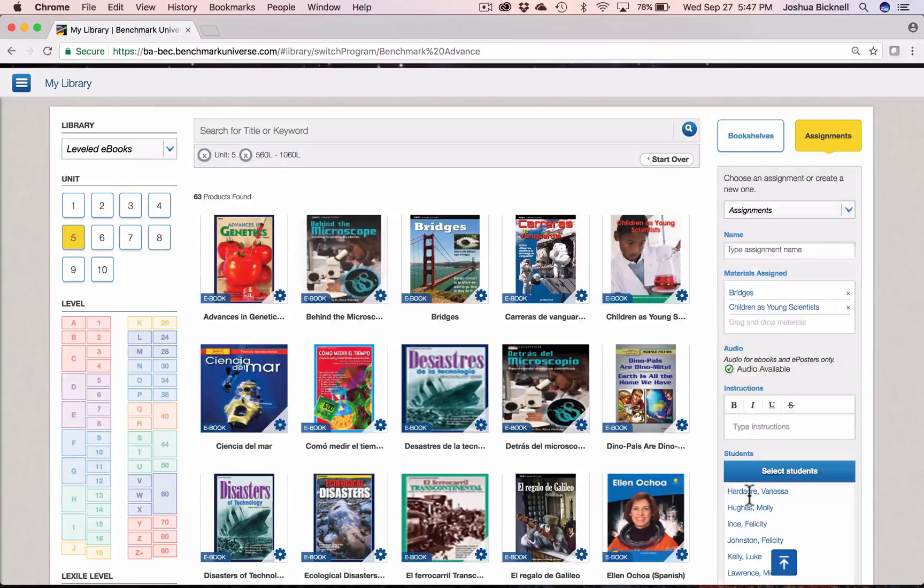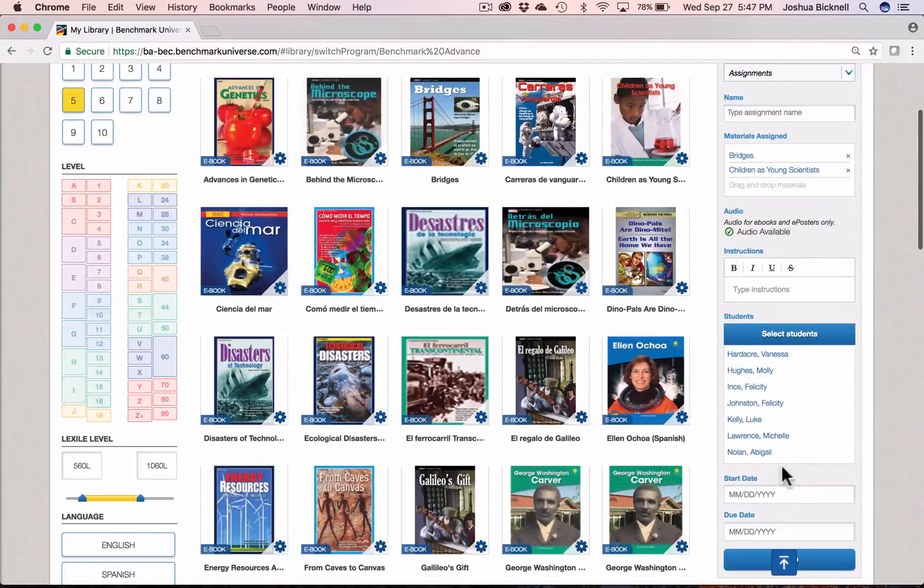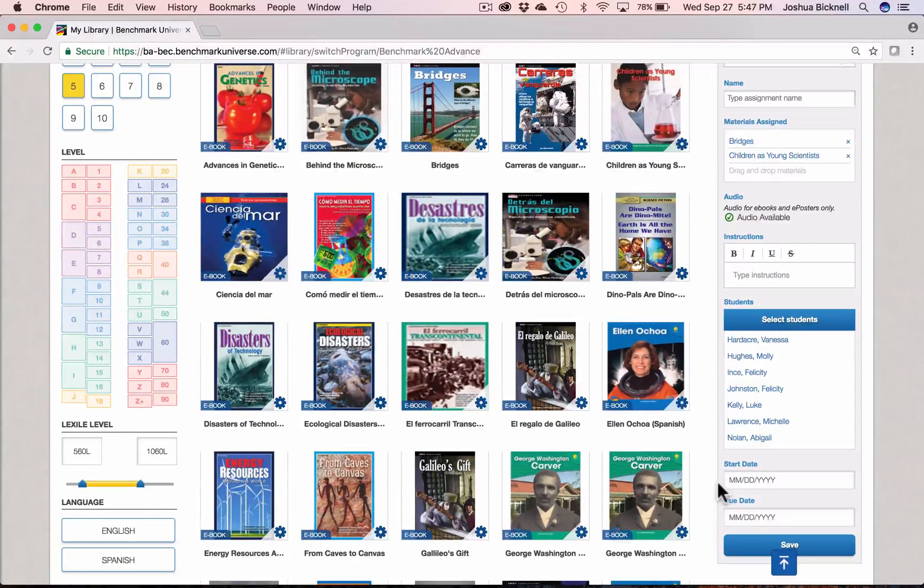So check out the leveled e-books library view today. It's a great way to explore all of the differentiated leveled texts available to you online.